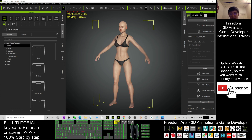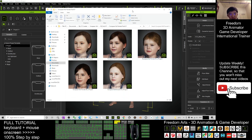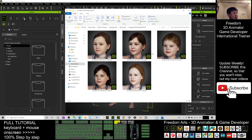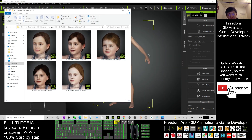Once you download it, you can get five Character Creator project files. All of these are for Character Creator 3.4. In order to apply any of the European female kids, you just need to drag them into your Character Creator.